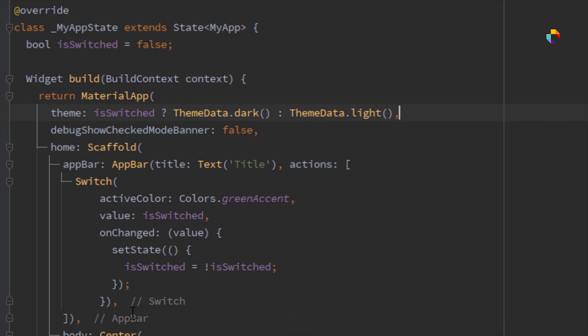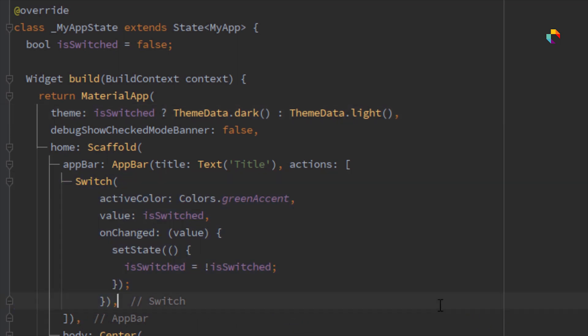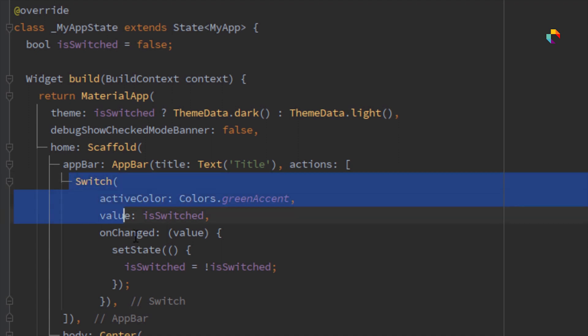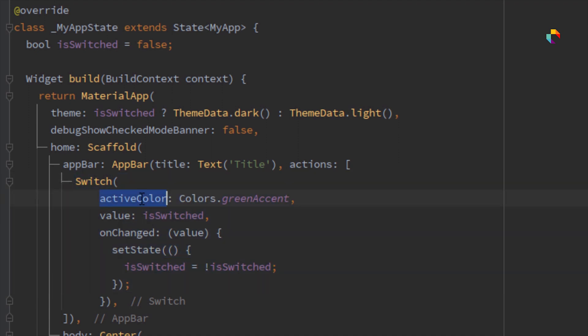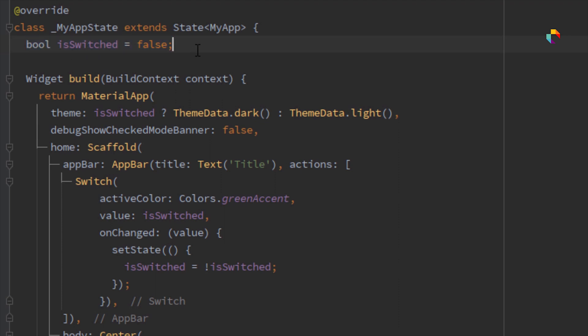Here I've already created a switch. Now let me explain it. Active color is set to Colors.green, and our value is isSwitched. isSwitched is a boolean value. I've already set our boolean value to false.